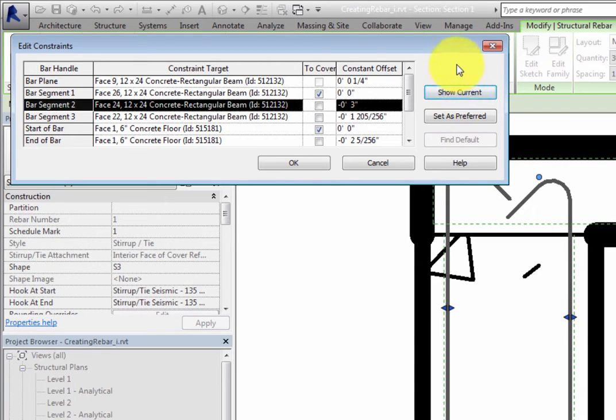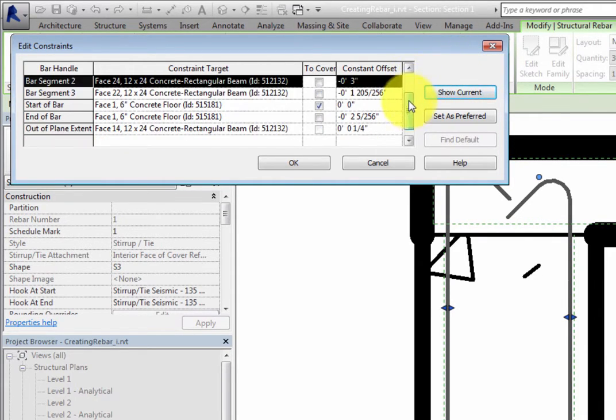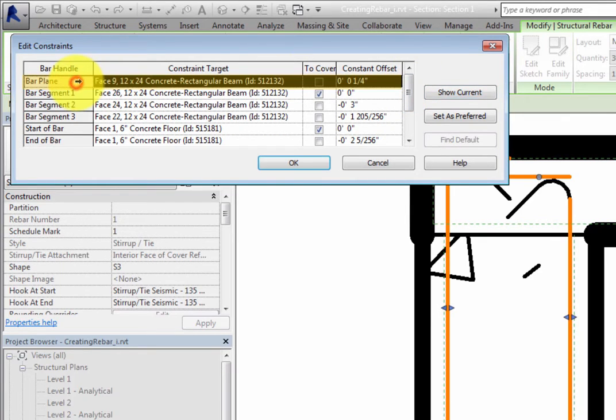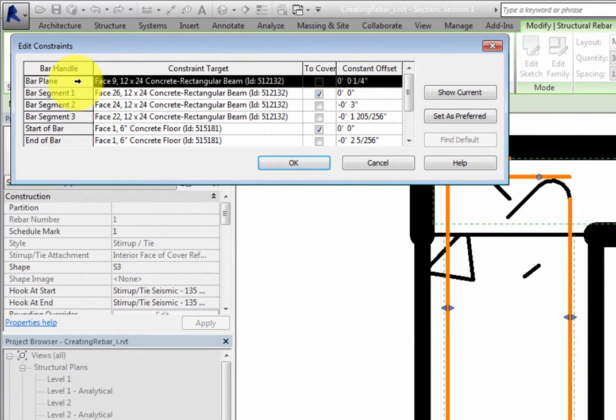As far as the bar handles that are available for any shape, the bar plane is the placement plane of the rebar. So in this case, you could set a constant offset to establish where the rebar begins in the beam.